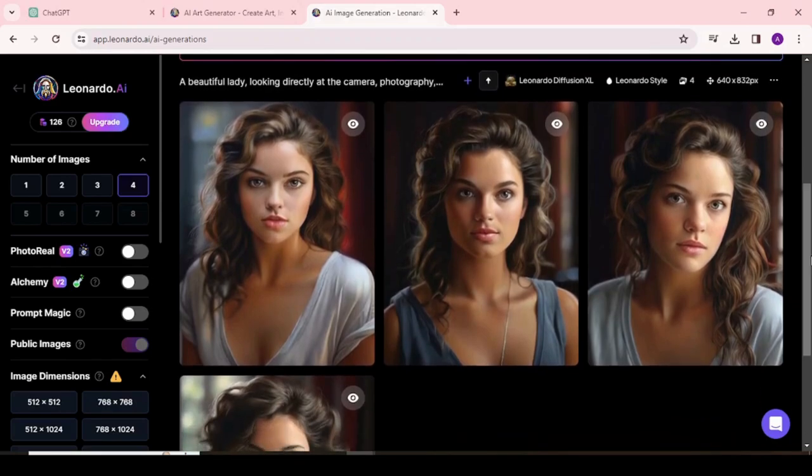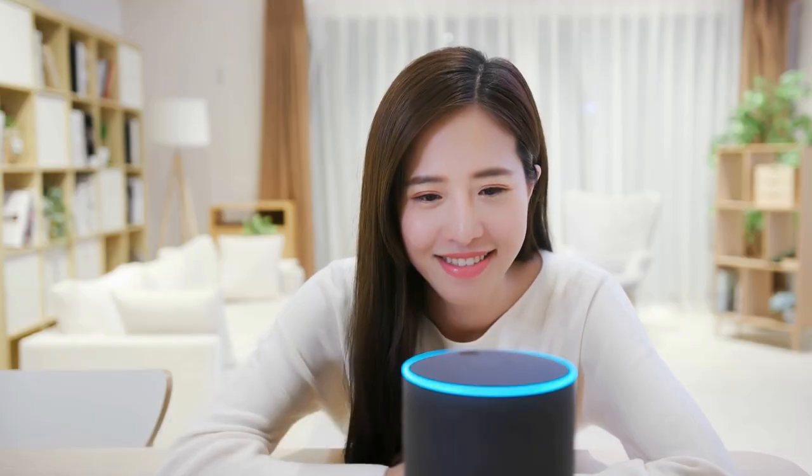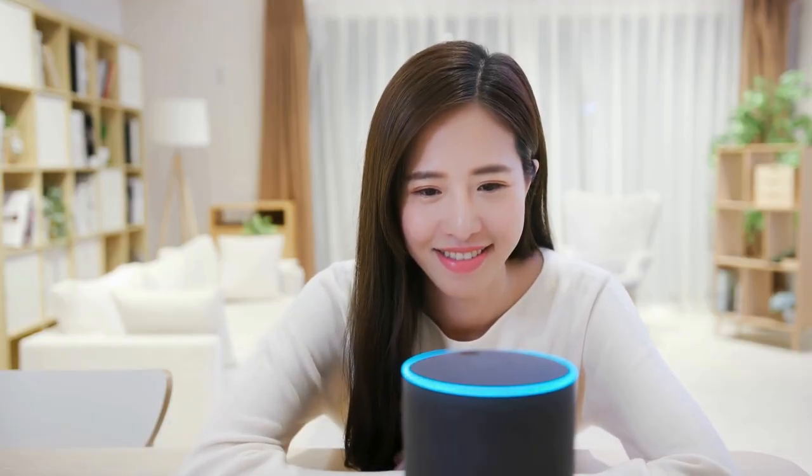Choose the best one for your image avatar, click on Download, and download it to your PC. Our avatar image is ready.